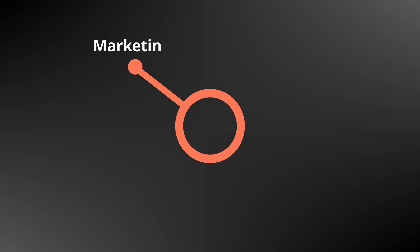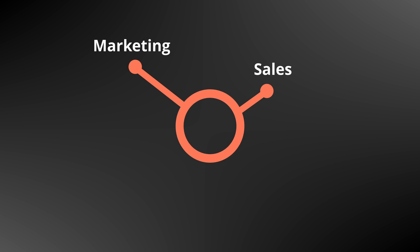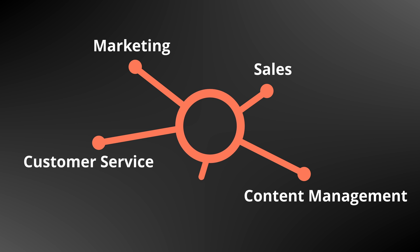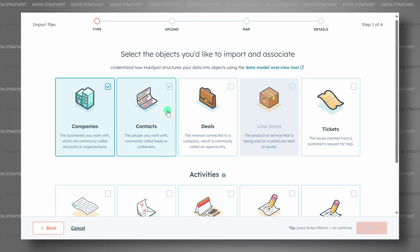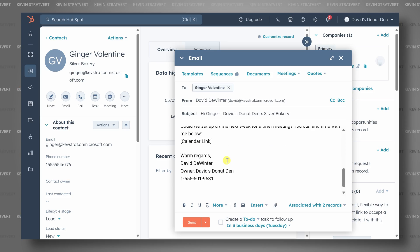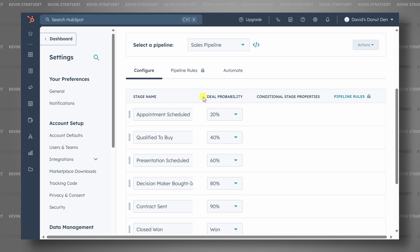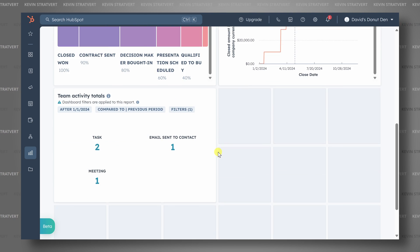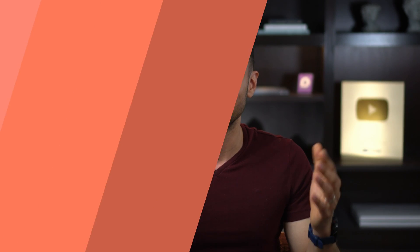HubSpot CRM has several different modules for marketing, sales, content management, customer service, and operations. Today, we'll focus on sales 101, importing your contacts, keeping track of follow-ups, managing your pipeline, and forecasting your annual revenue. Let's jump in.